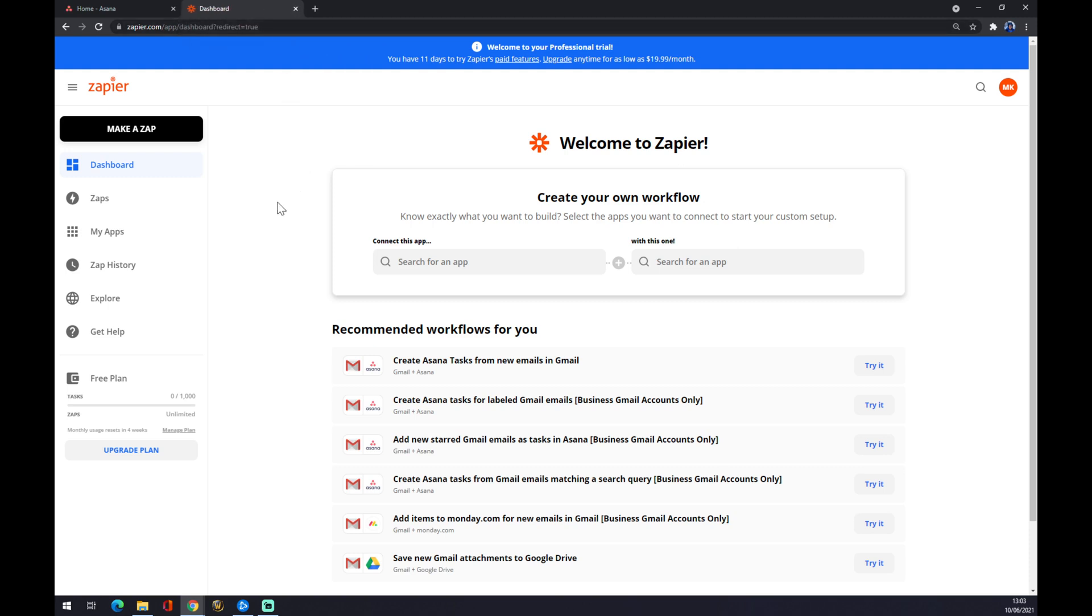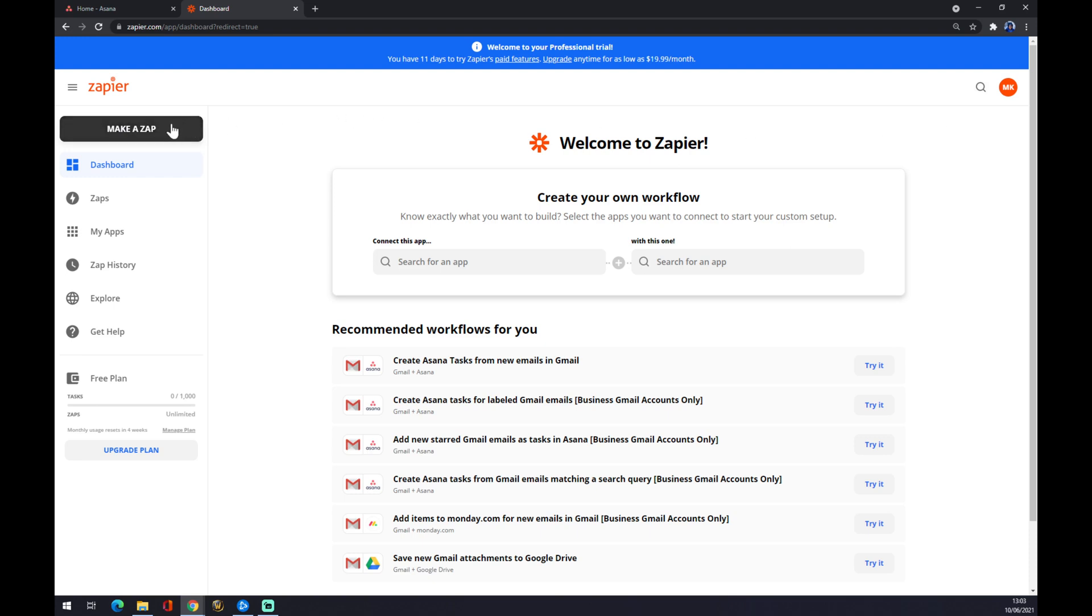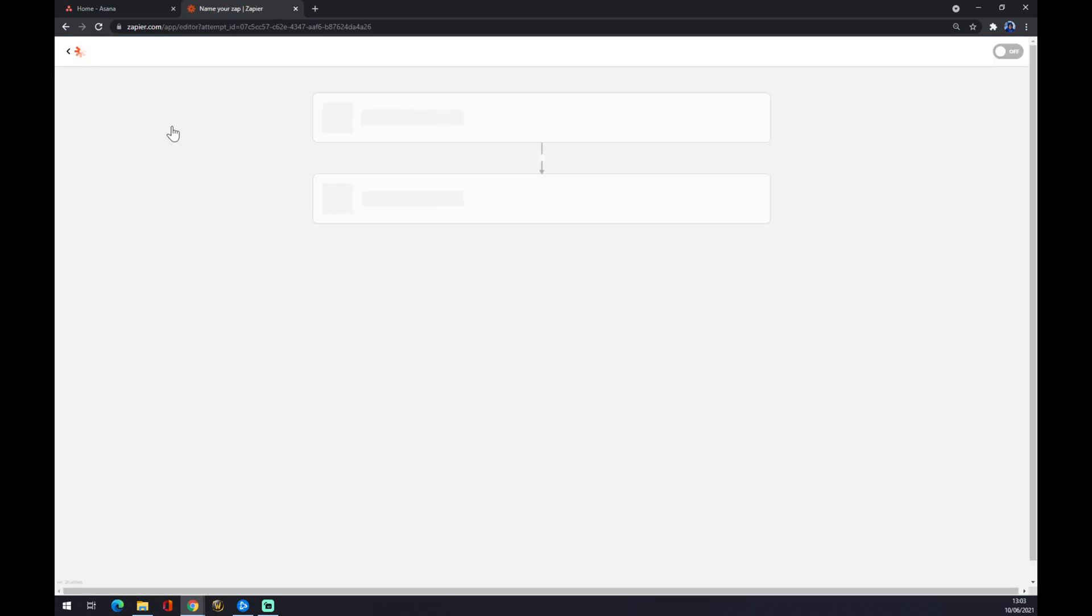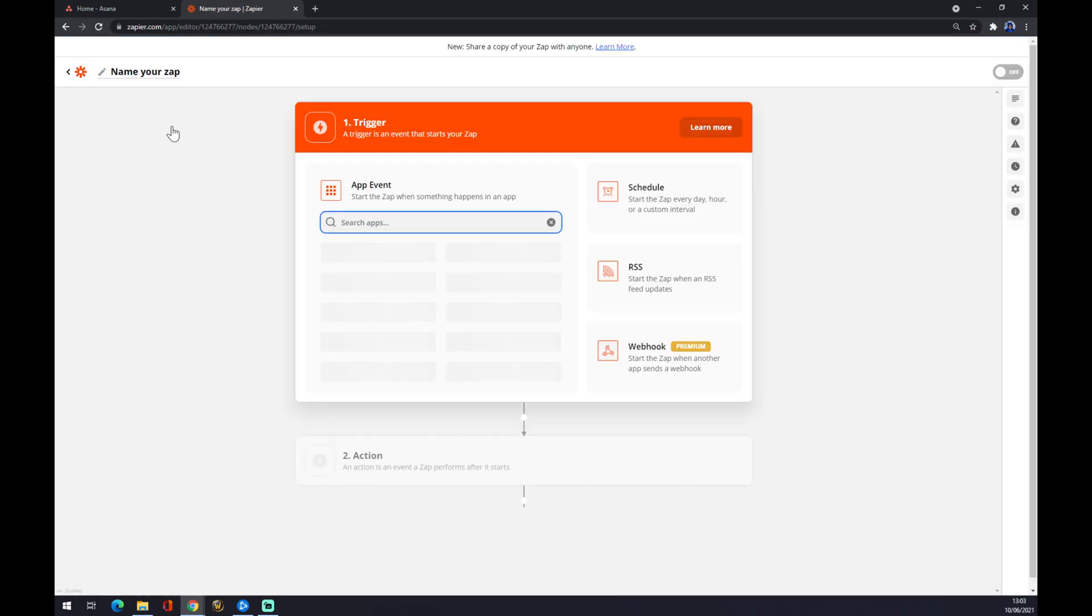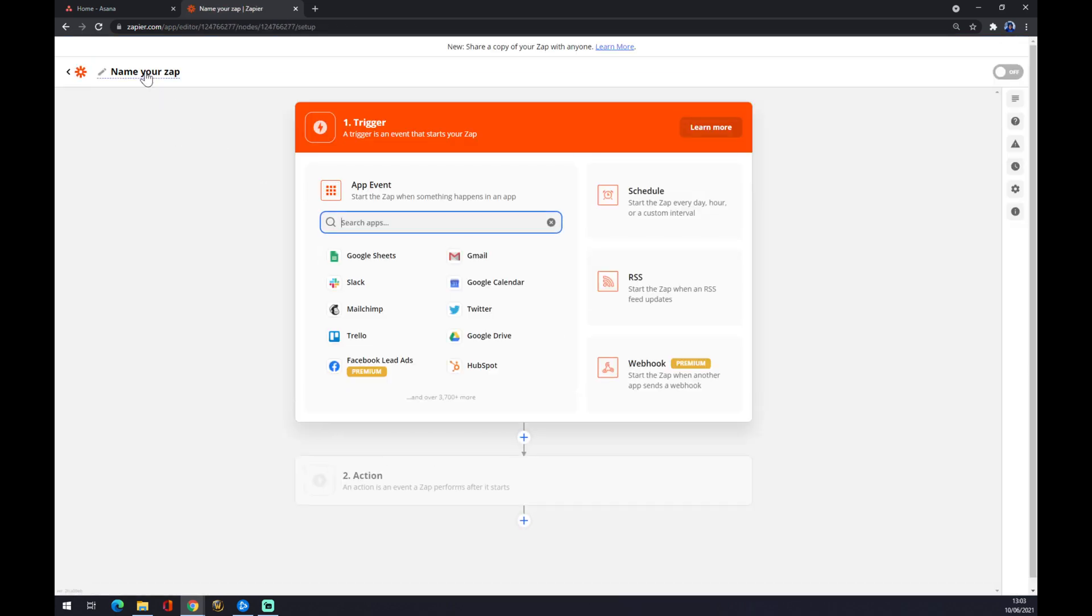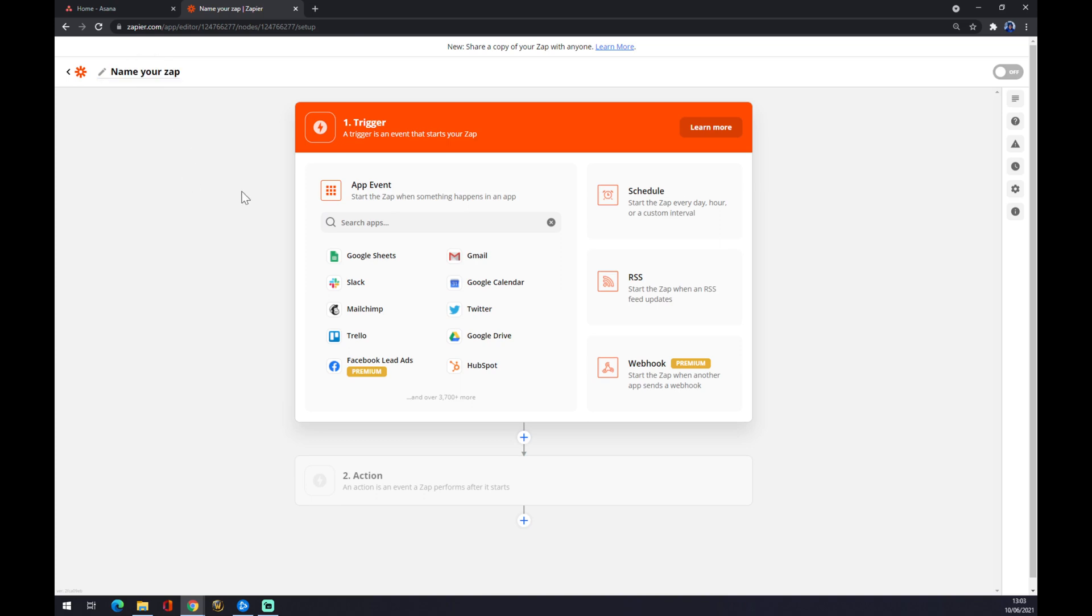We want to go to the top left corner of Zapier. First of all, I strongly recommend creating an account here. Go to the top left corner and make a Zap. Now you can name your Zap if you want, but it's not mandatory—just an option.